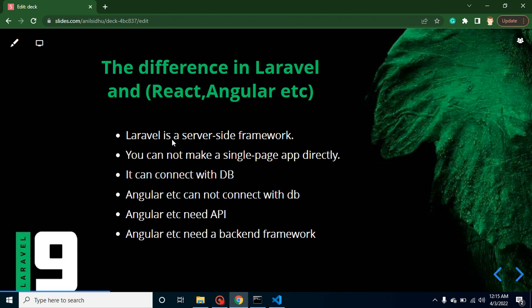So basically, Laravel is used to create web applications that directly connect with the database, or APIs. And Angular is basically used to make single-page applications. They cannot connect with database. If they want to connect with database, we have to use APIs for them.